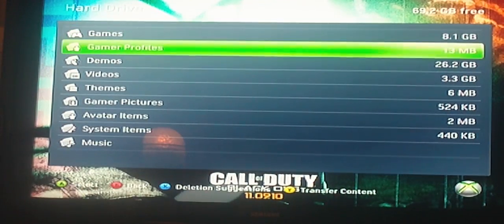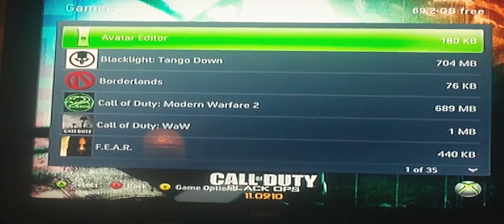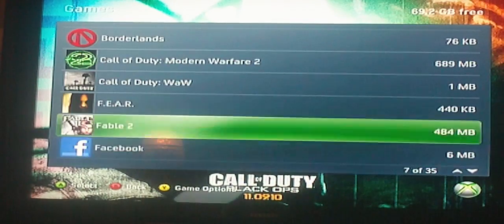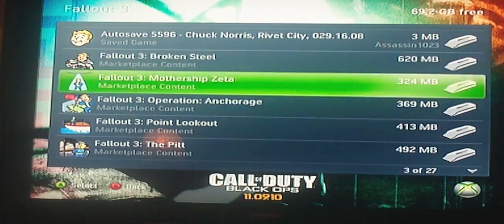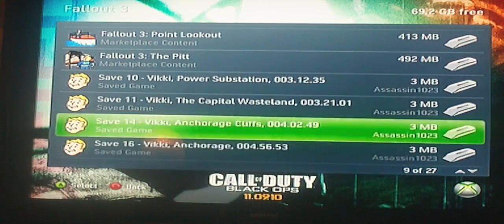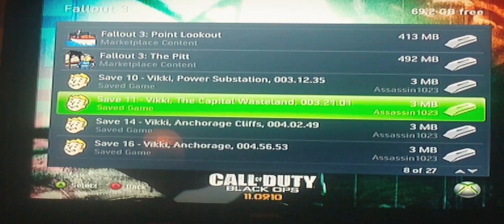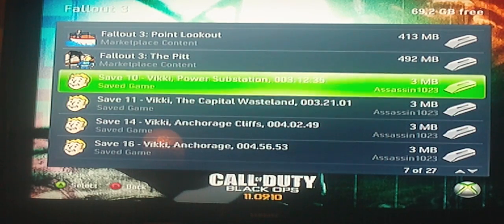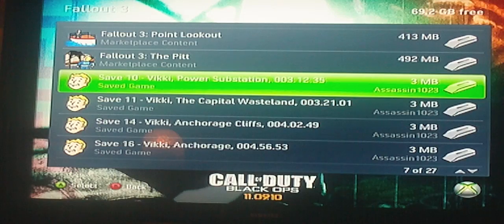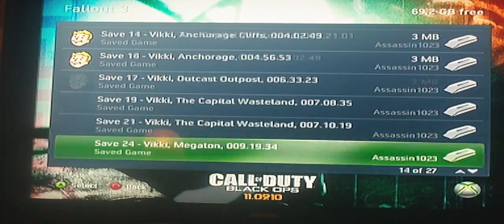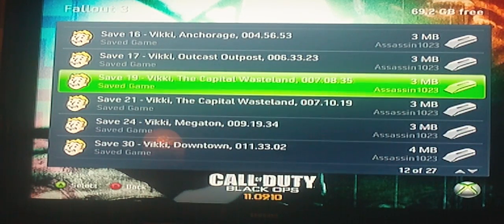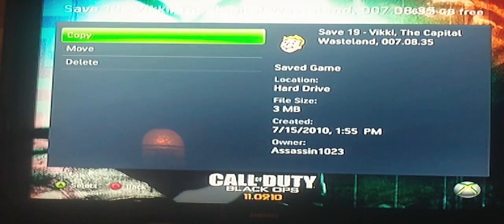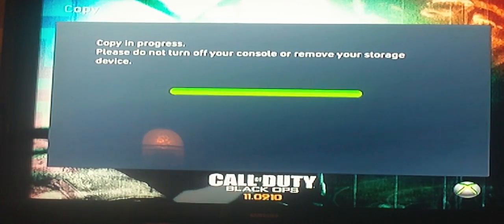First thing you want to do is go to your hard drive and then go to your Fallout 3. Then you want to take any save, but I'll take this one right here. I'll copy it and then you take this.